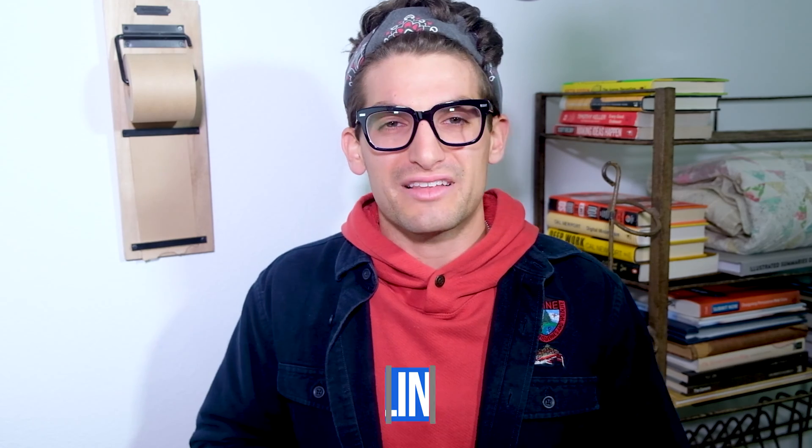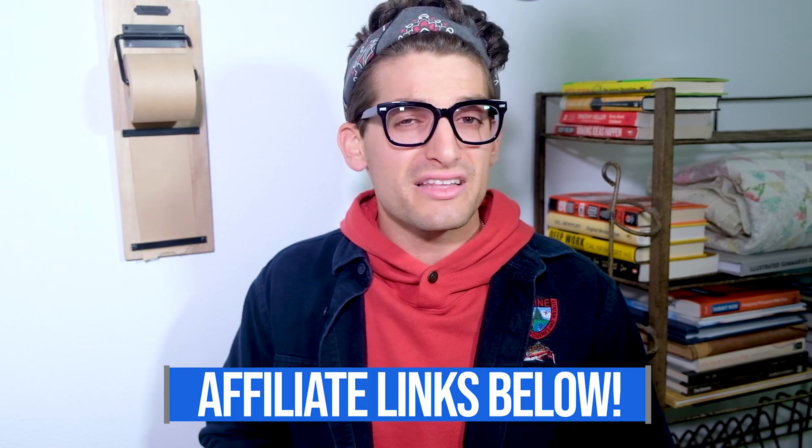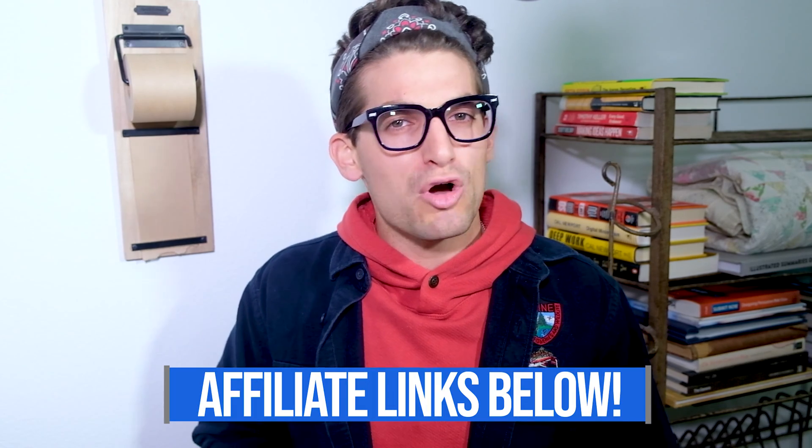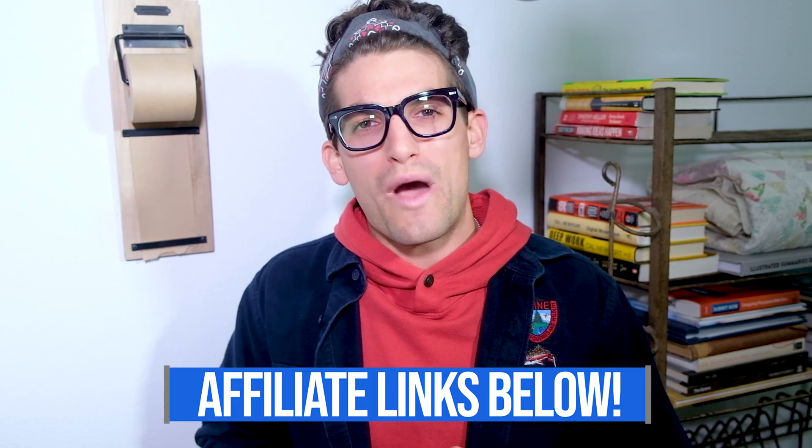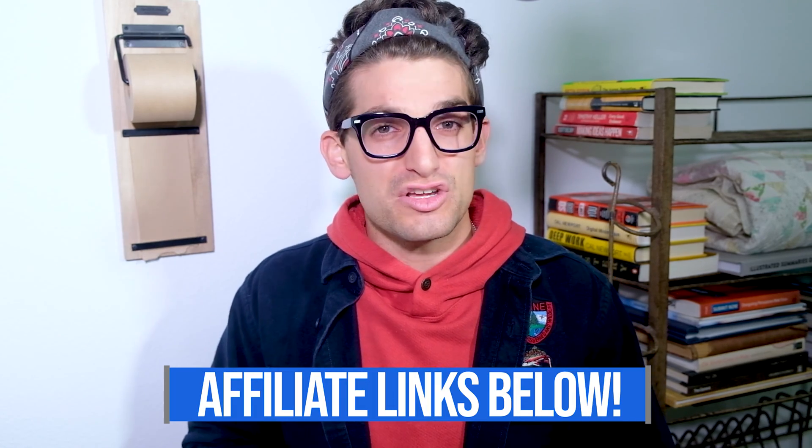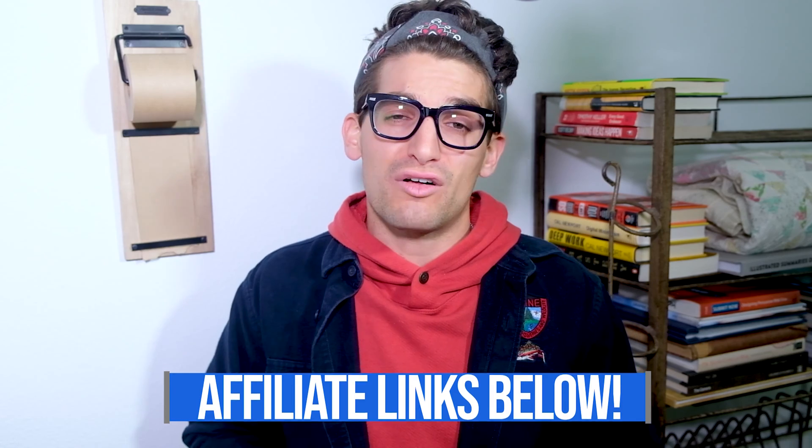Also if you're curious about the exact specs or pricing as we're going through this video, you can head down in the description below and click on that link. Now if you do use that link, I will get a small commission but at no extra cost to you, but that's what keeps this channel alive and the helpful content coming your way.